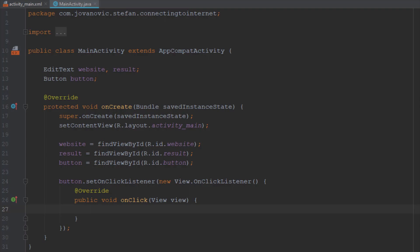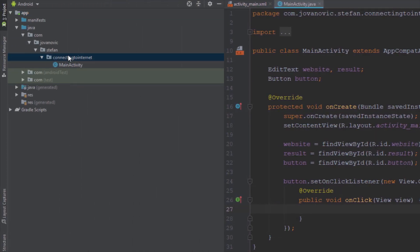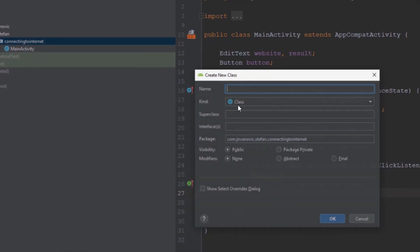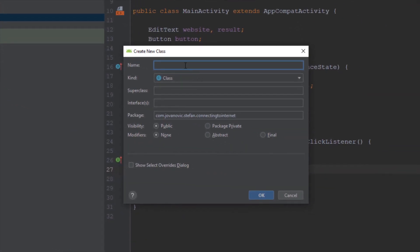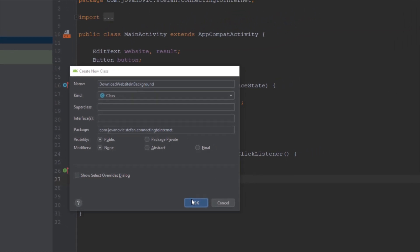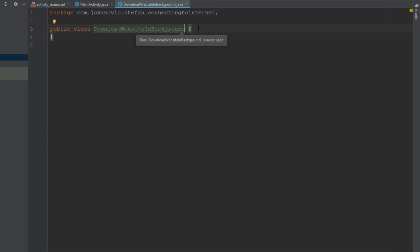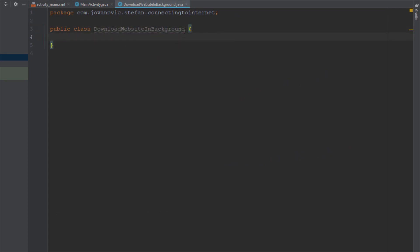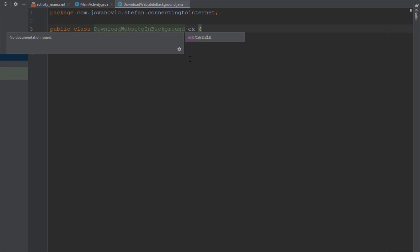We are going to create a new Java class and extend that class with AsyncTask, because AsyncTask will provide us all the functionality needed to execute our code in the background thread. Background thread is commonly used when you have a long-waiting operation, for example connecting to the internet, working with databases, and so on.